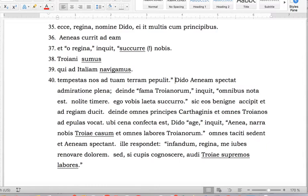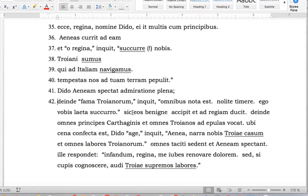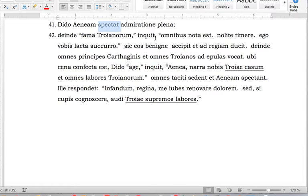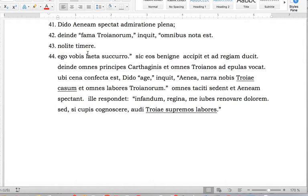'Dido Aeneam spectat admiratione plena' — semicolon, strong punctuation. If you check, there is a finite verb here, so no problem. Then there are more quotations — just ignore the surrounding structures and deal with the quotation. 'Fama Troianorum omnibus nota est' — period. 'Nolite timere' — period. 'Ego vobis laete succurro' — 'curro' means I give aid — period and strong punctuation mark.